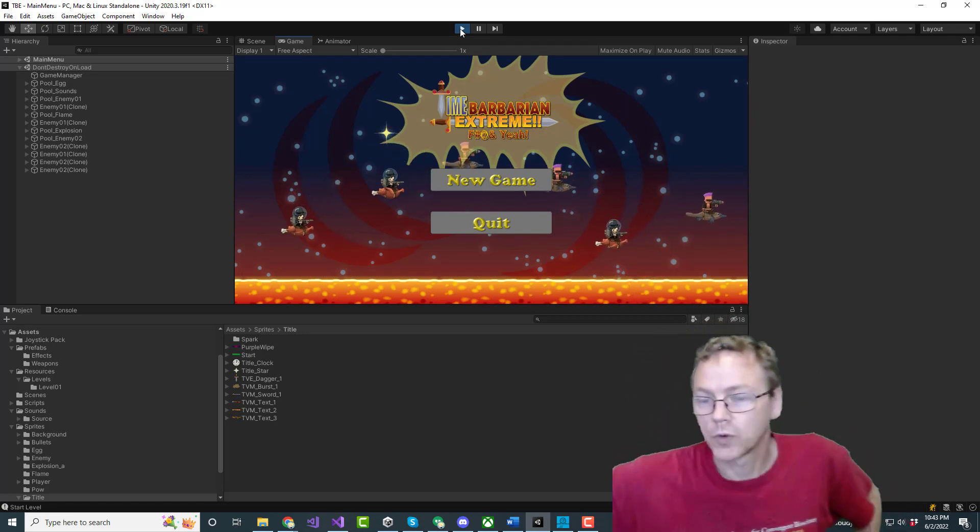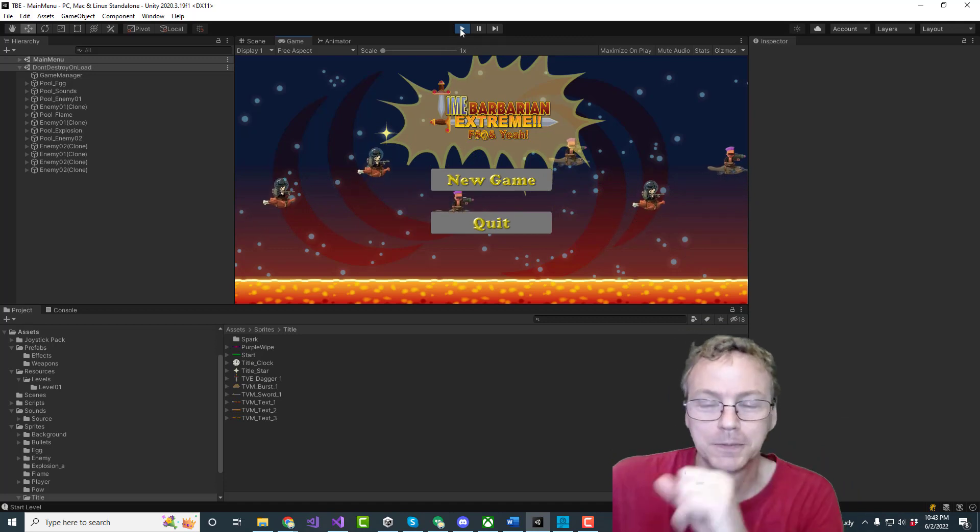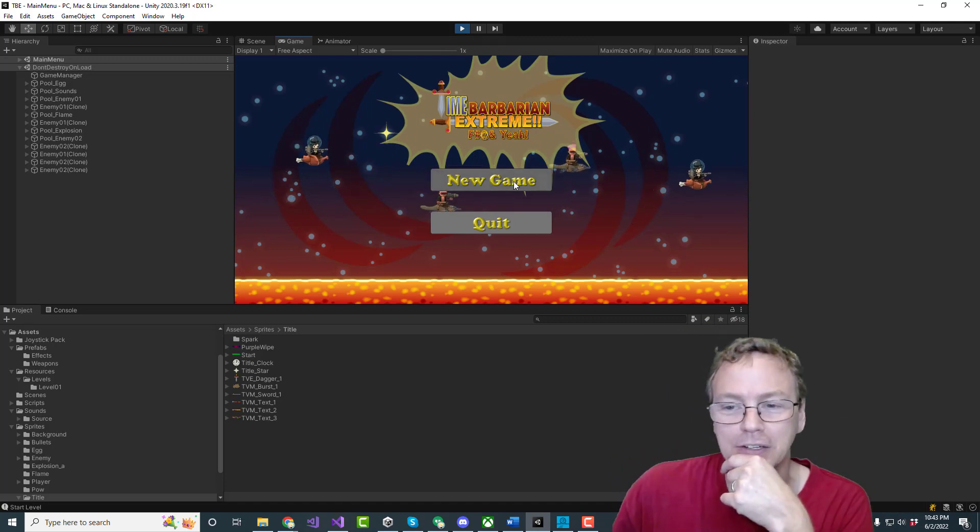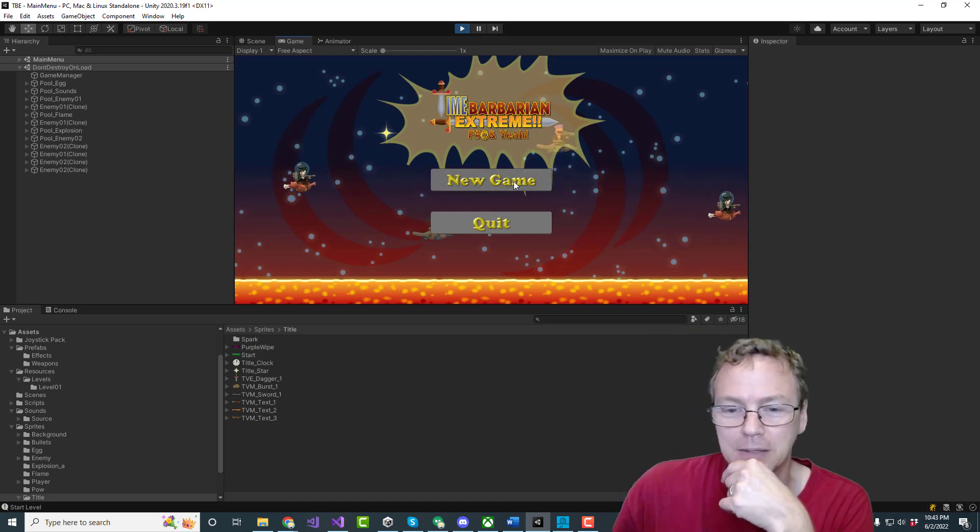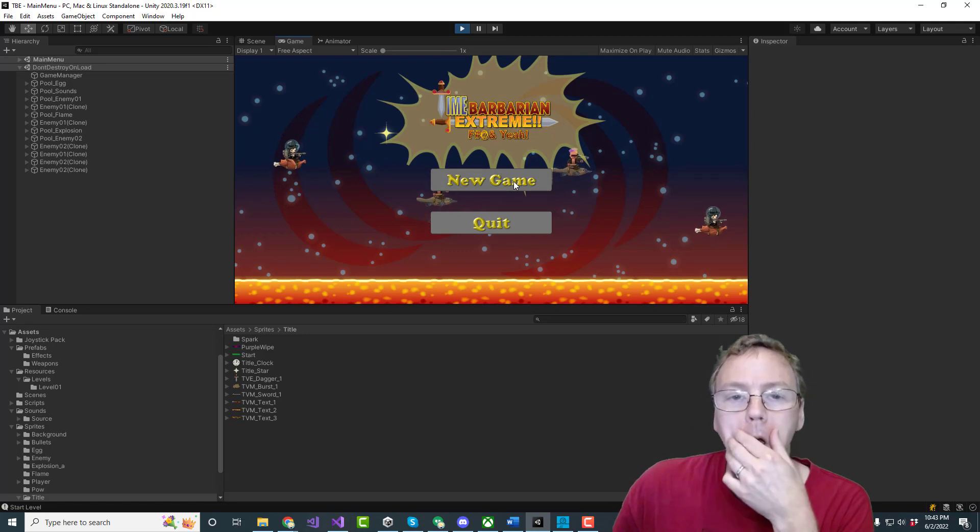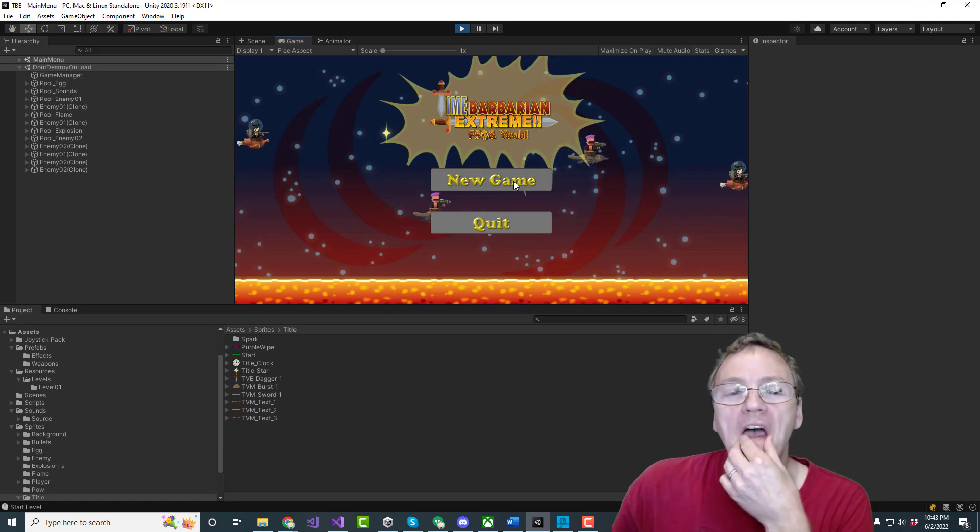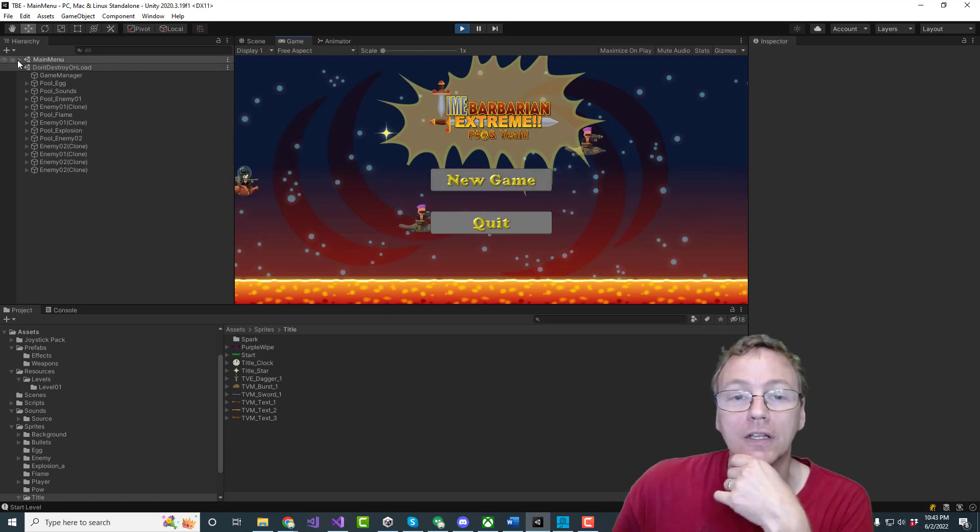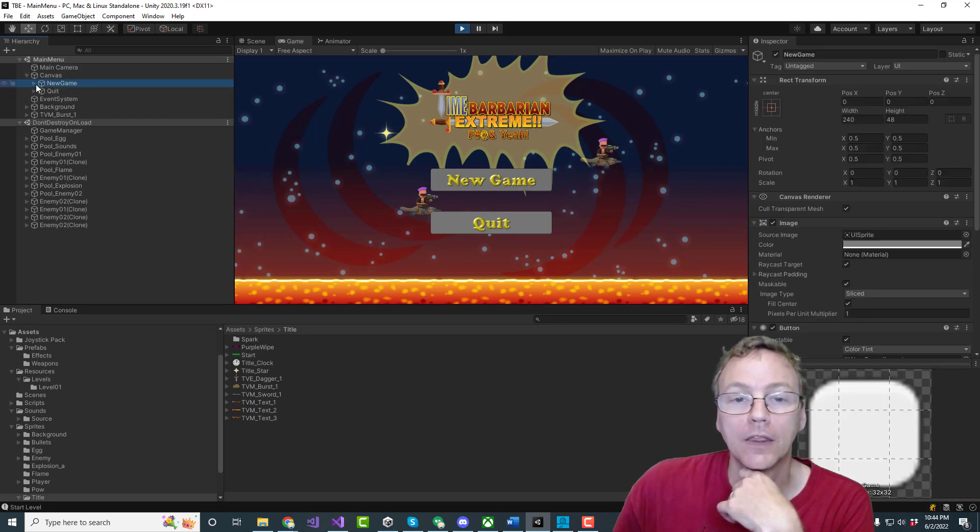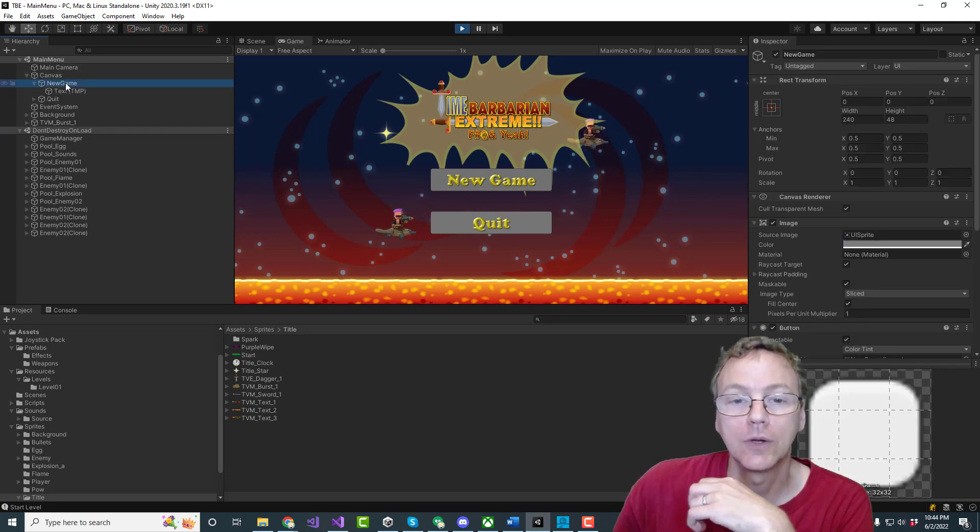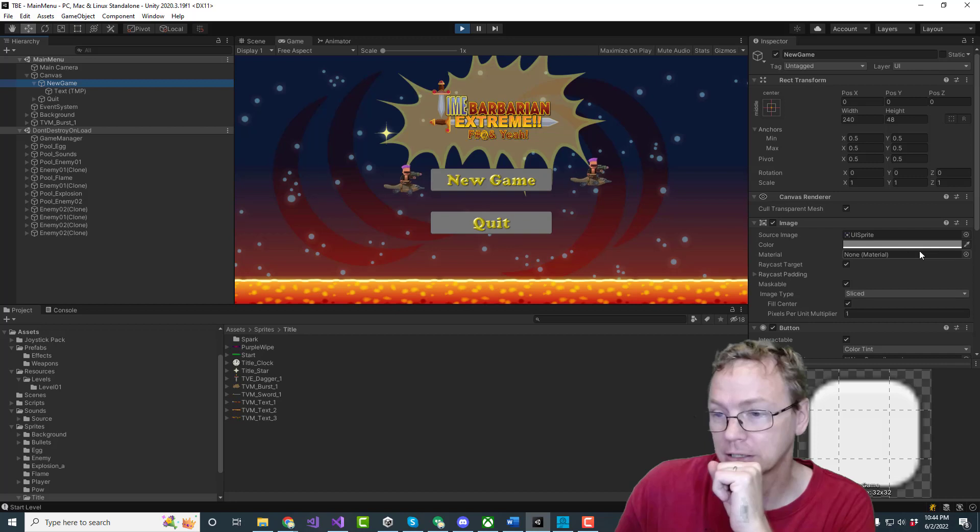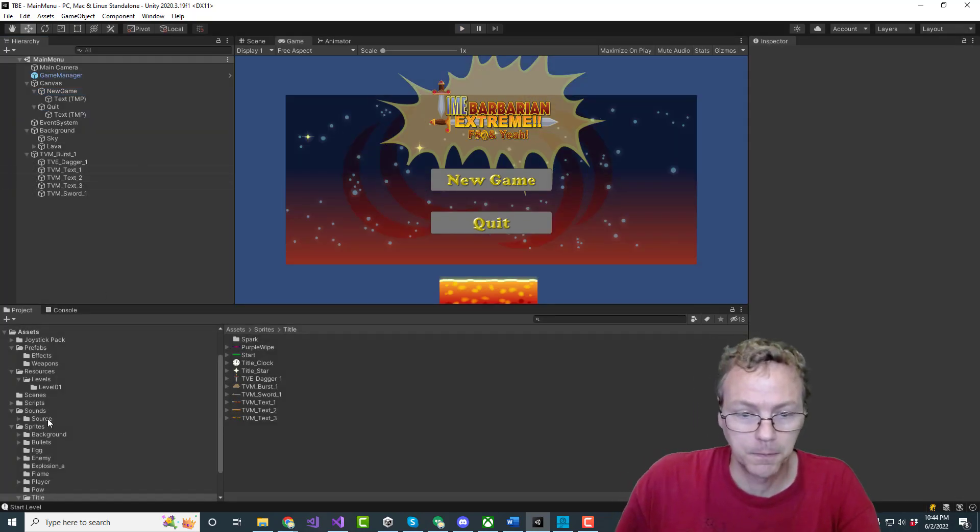Okay we need to clear out the enemies and new game does not seem to work. All right new game doesn't work because the new game object is not the same object. I will need a menu object.